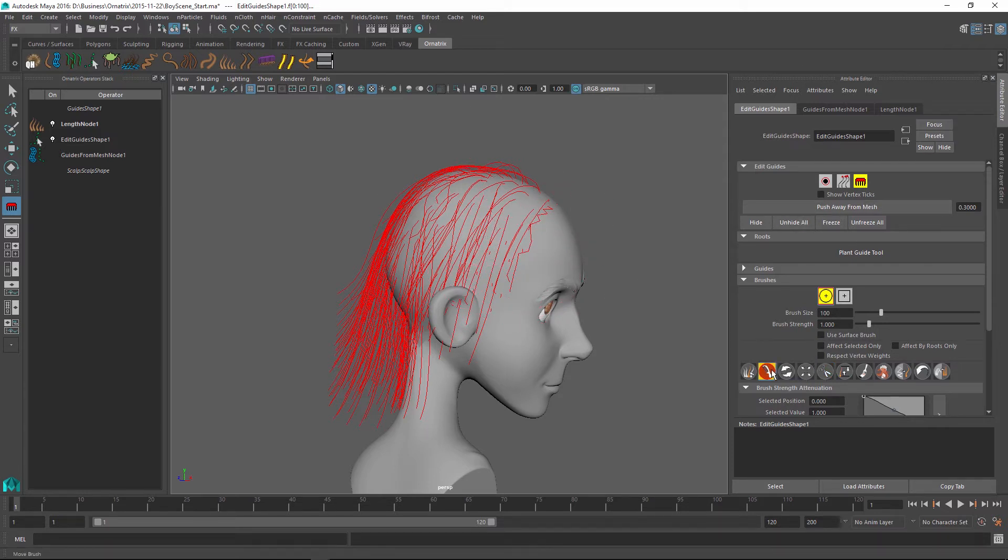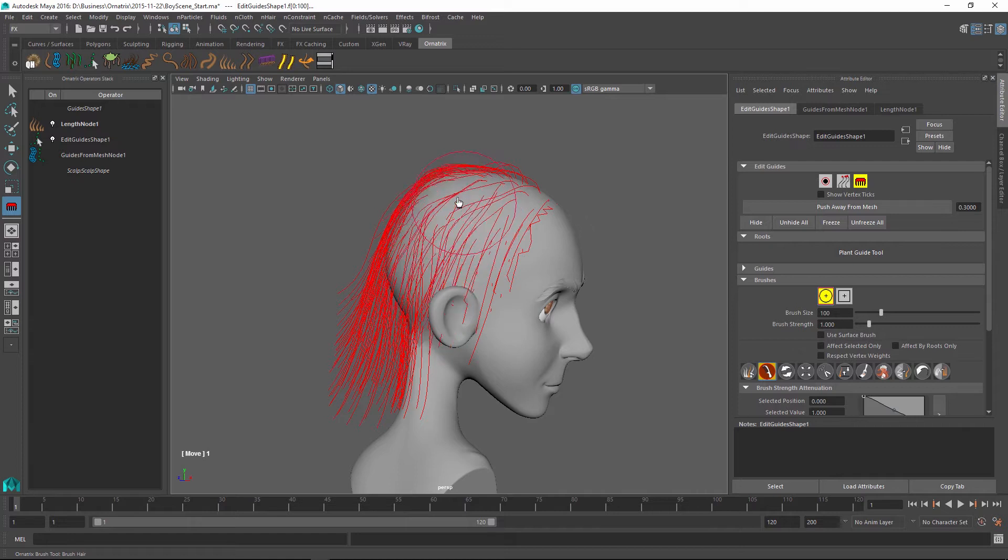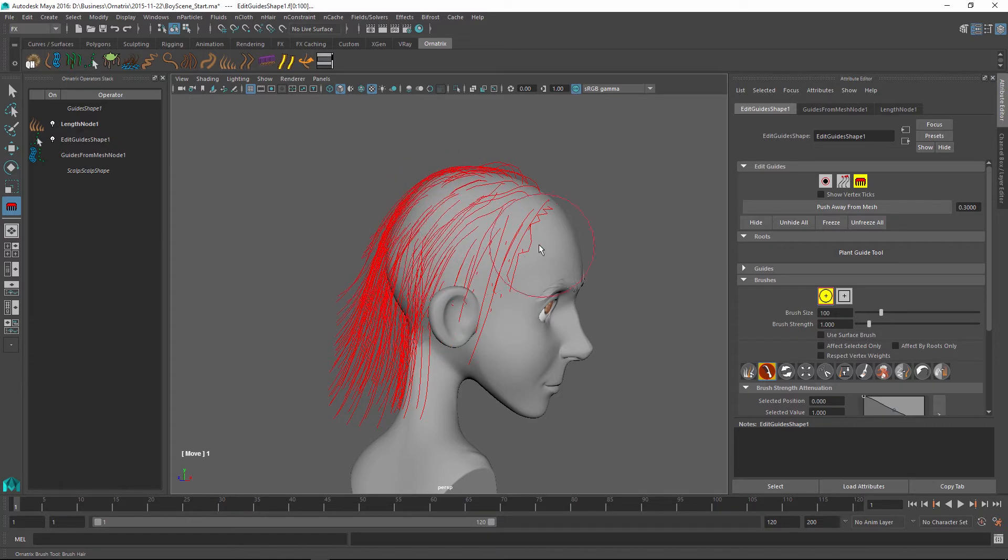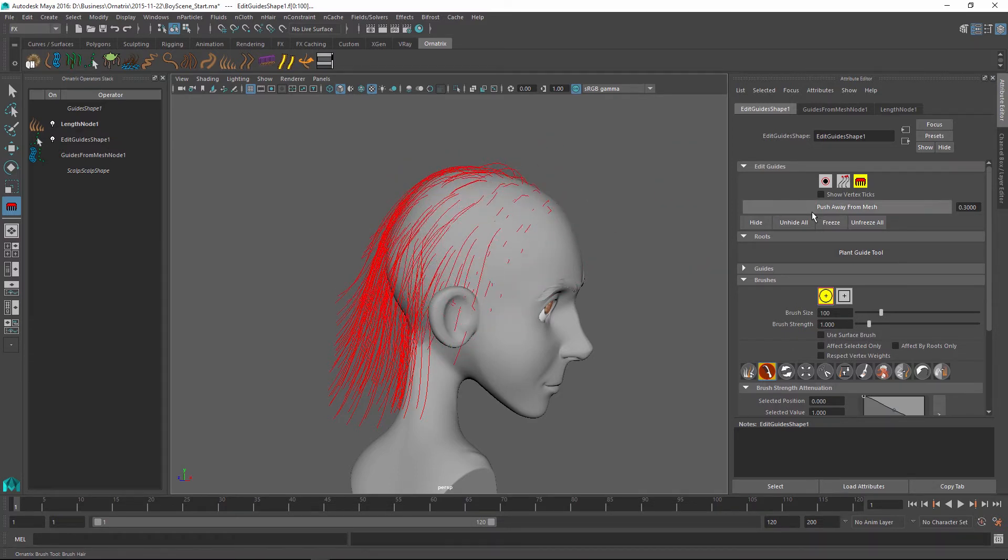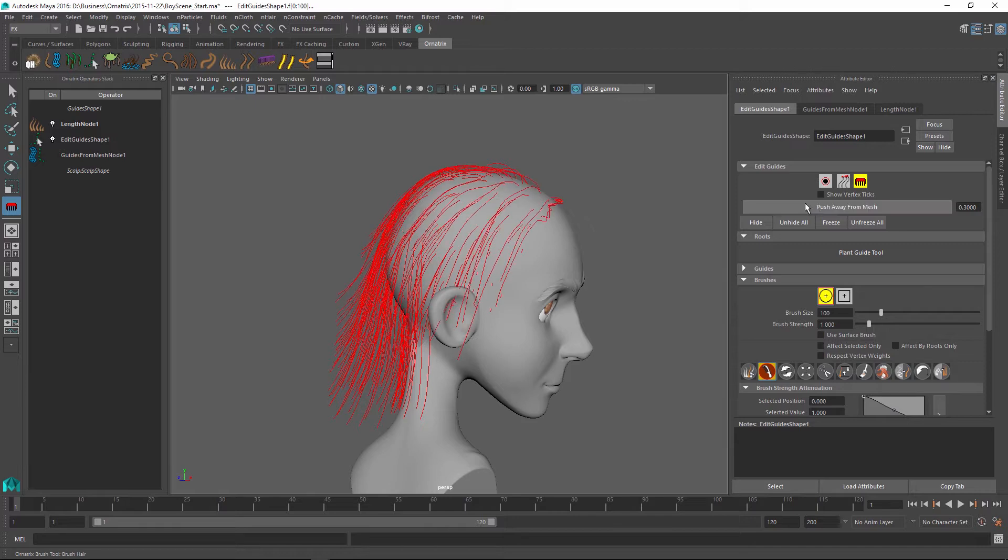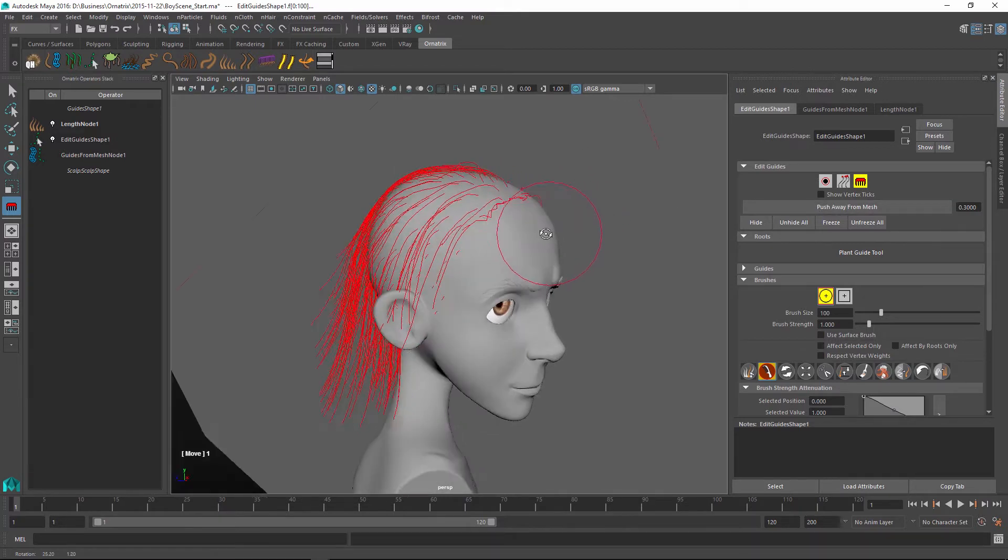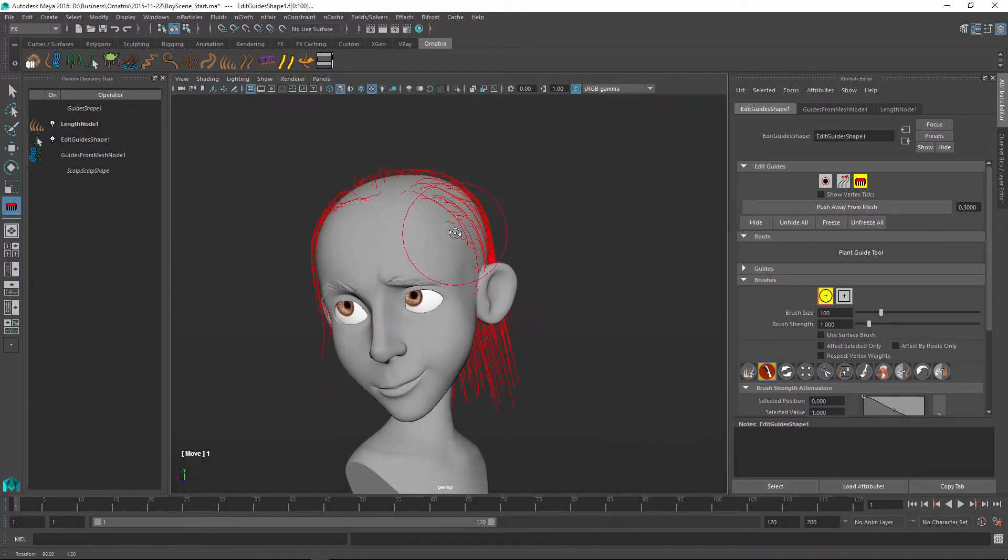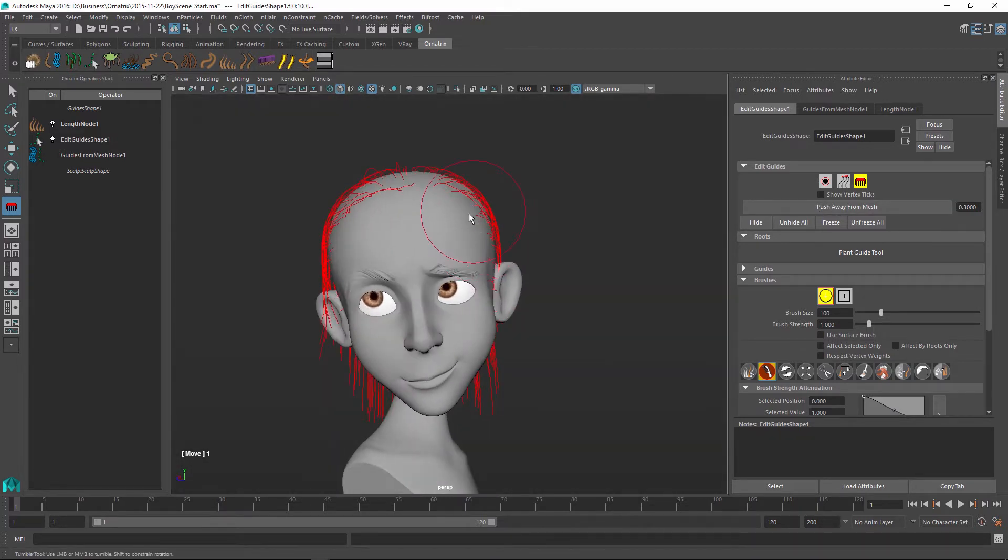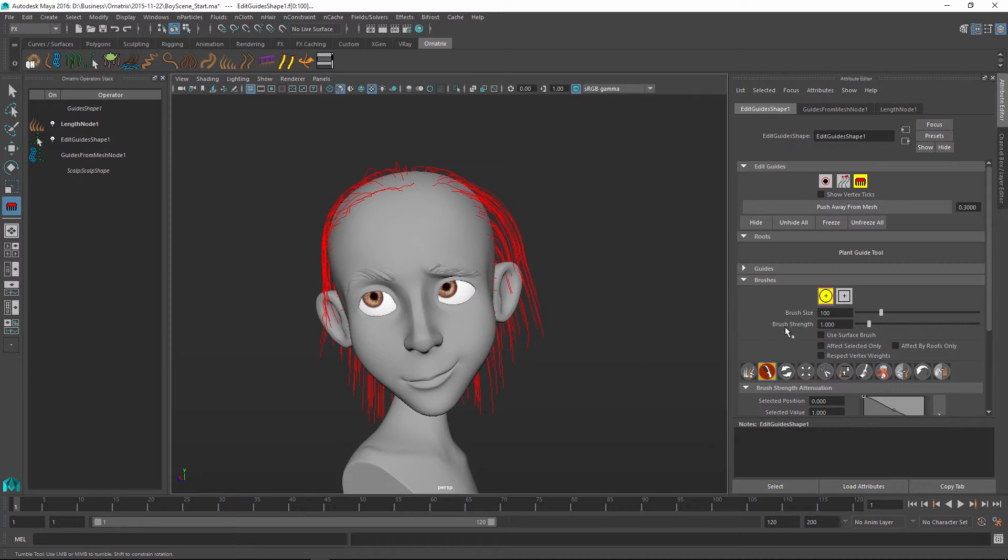So I'm just going to go back and switch into the brushing mode and I'm going to just brush some of these hairs since they were crumbled a bit. And as I do this I can keep pressing the push away from mesh button and it's going to continue pushing it away.